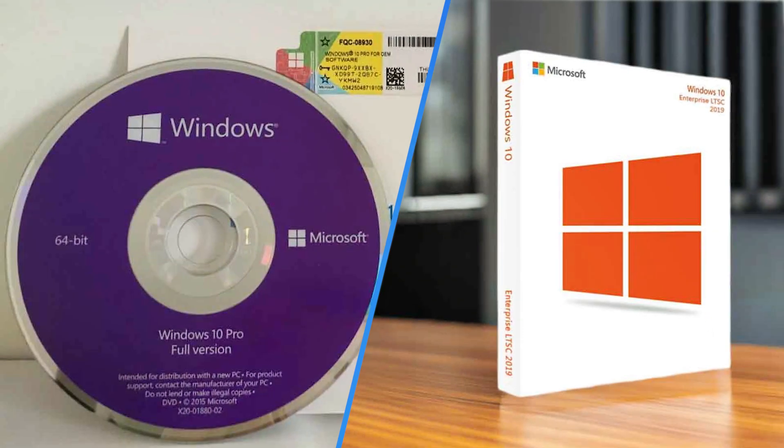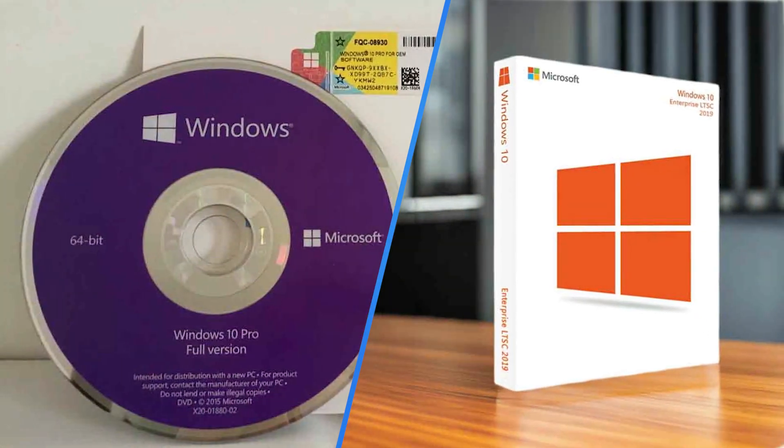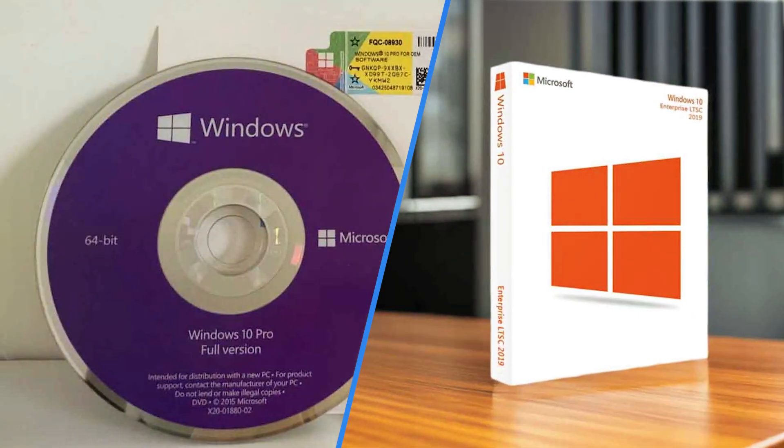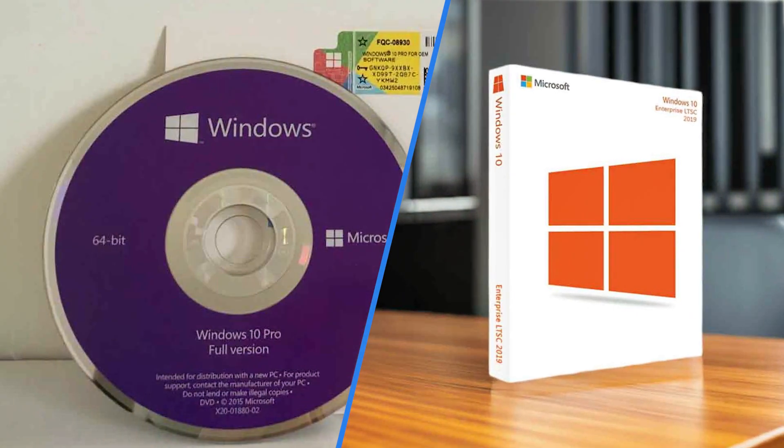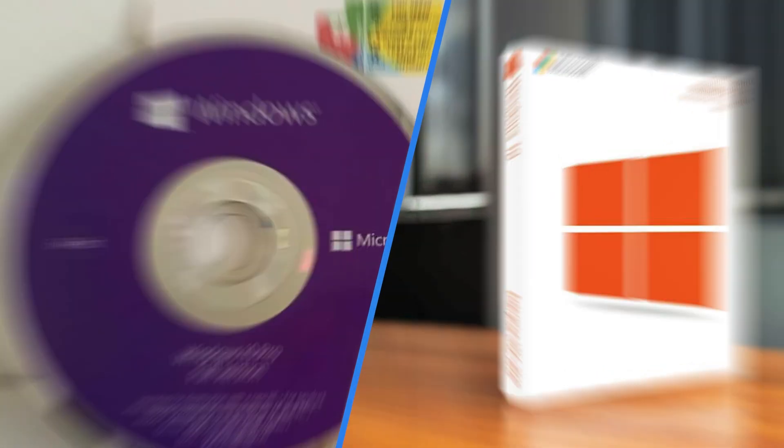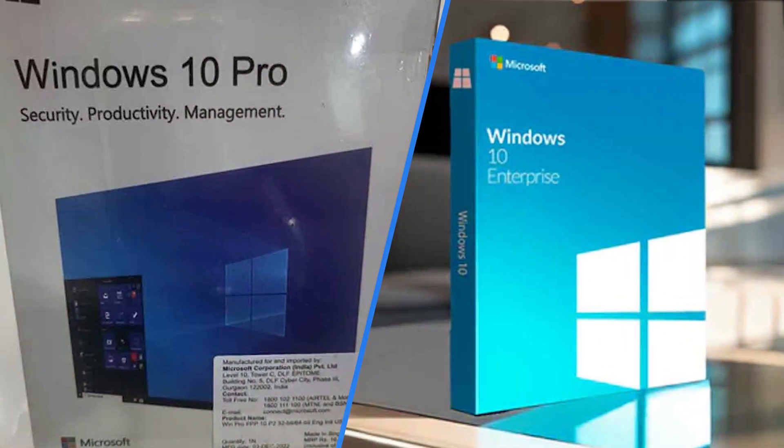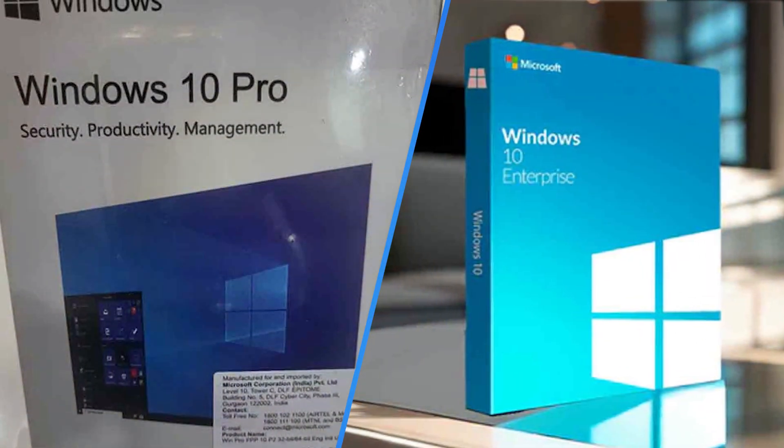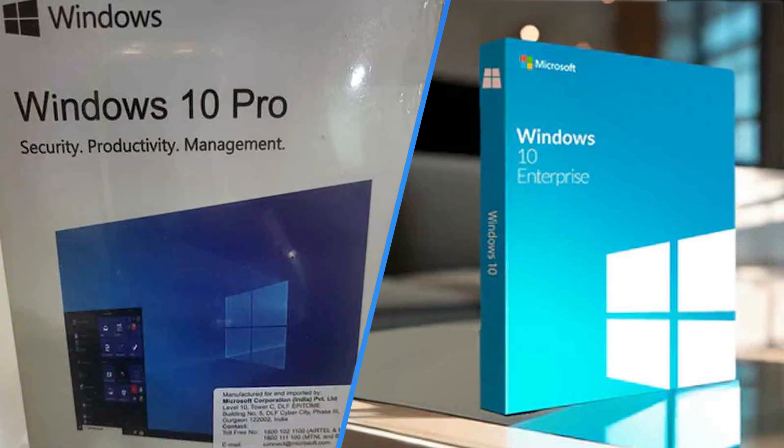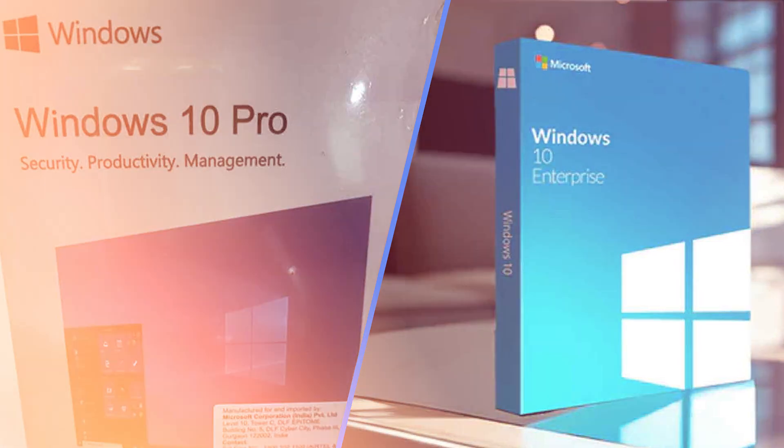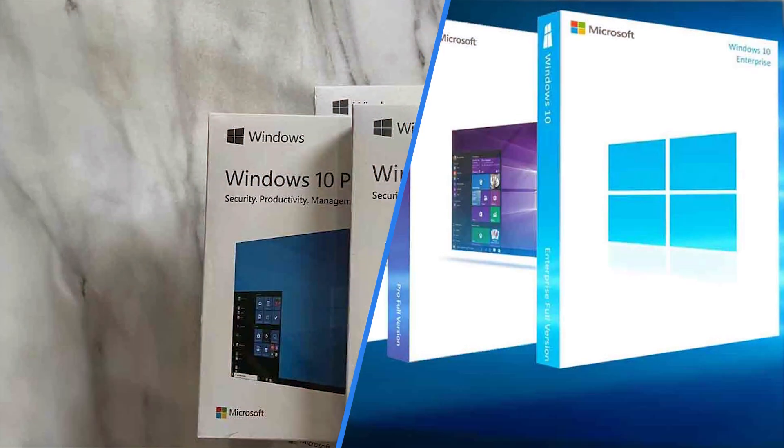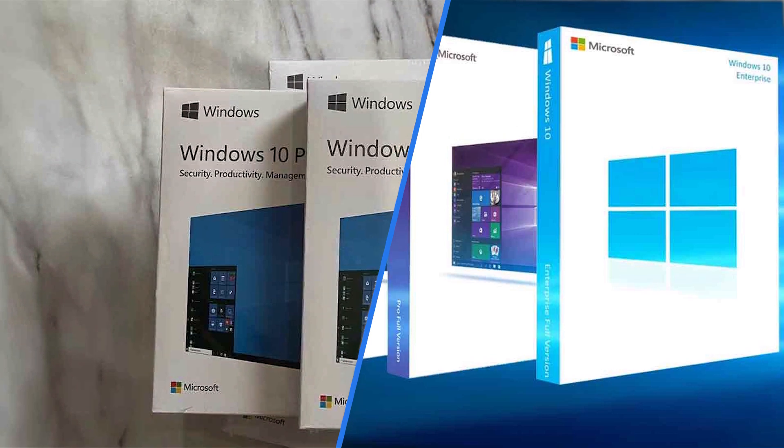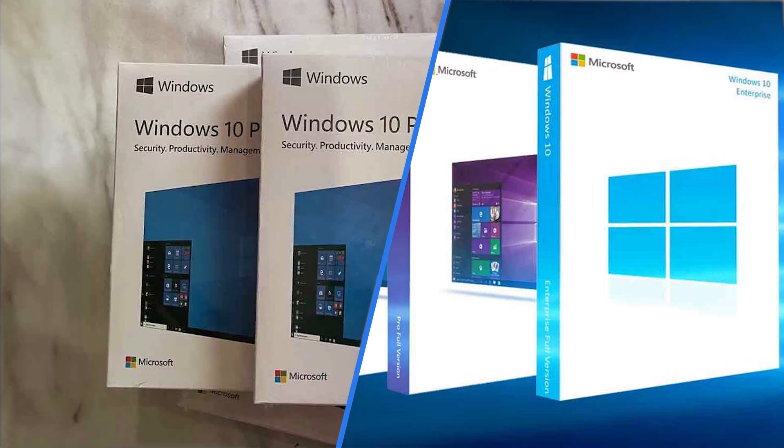It includes all the essential features for professional use, including BitLocker and Remote Desktop at a more affordable price point. However, if you are a larger organization with more complex security needs, or if you need the ability to run Windows from a USB drive or access network resources without a VPN, Windows 10 Enterprise is likely the better choice.